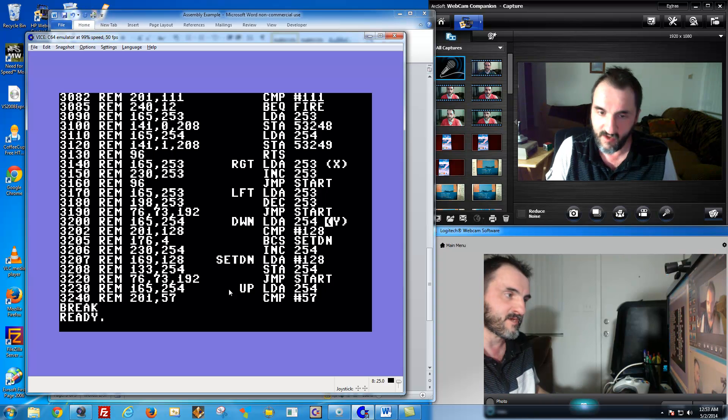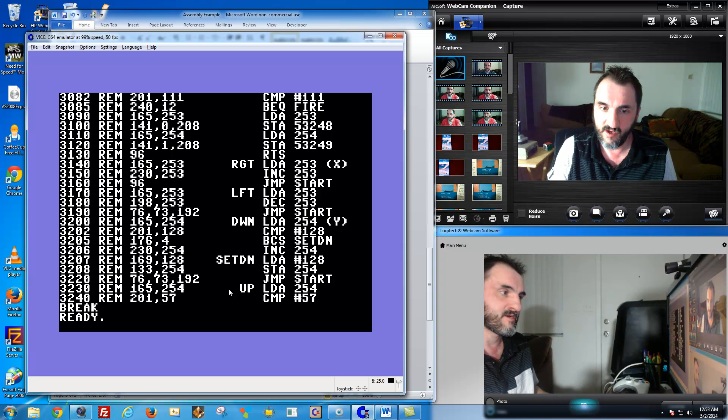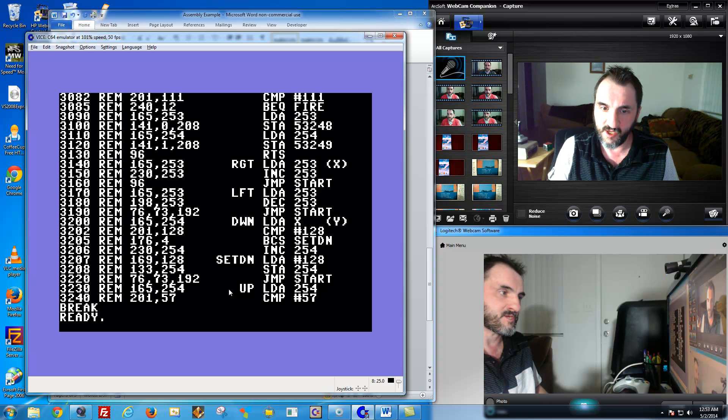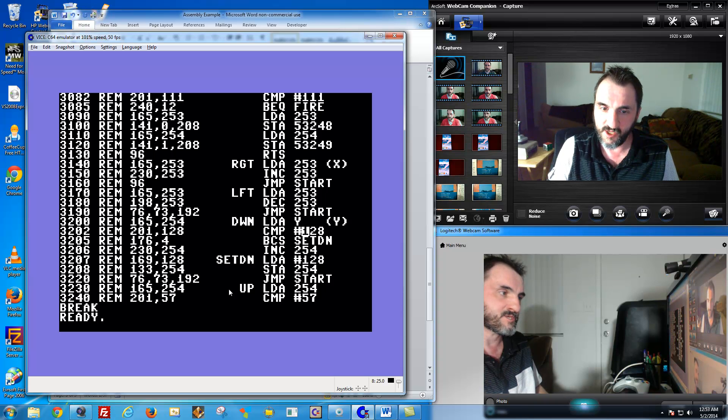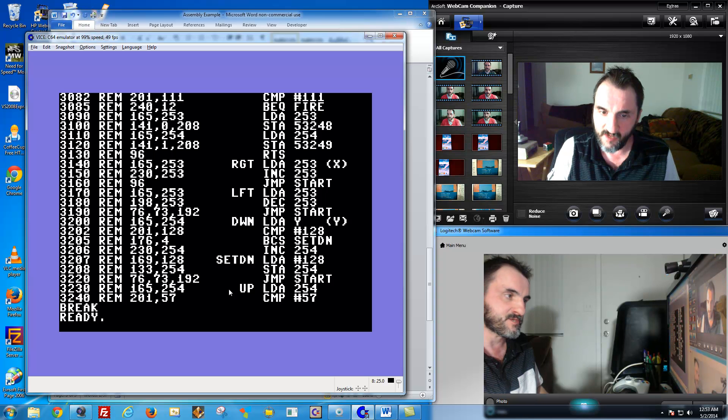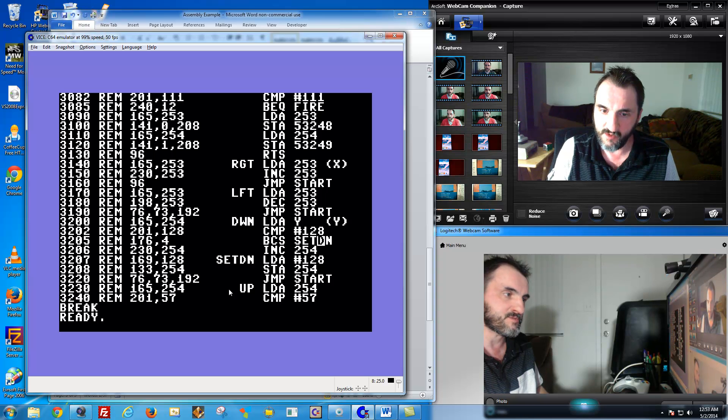So in other words, if this was something like X, then it's going to check, or excuse me, Y. It's going to check to see if your Y is equal to 128. If it's greater than 128, so in other words, this line is saying Y is greater than 128.